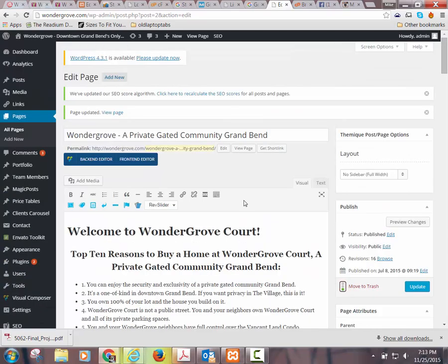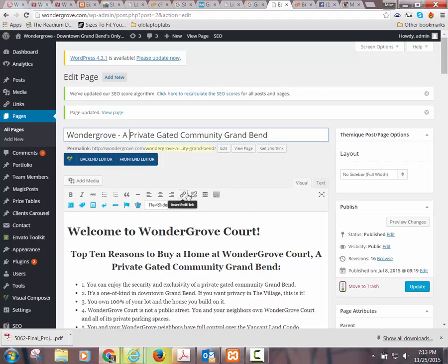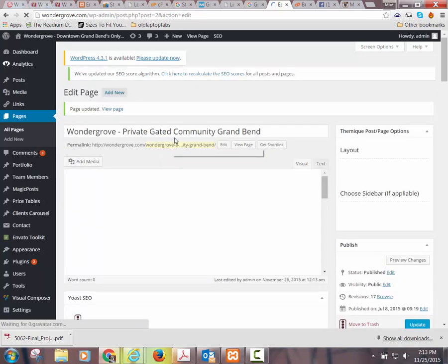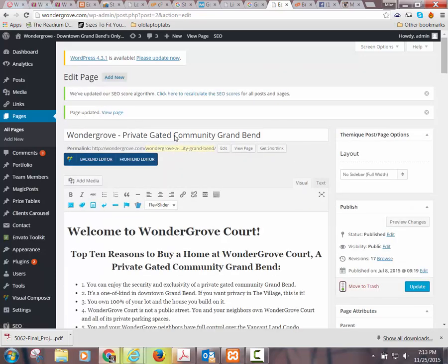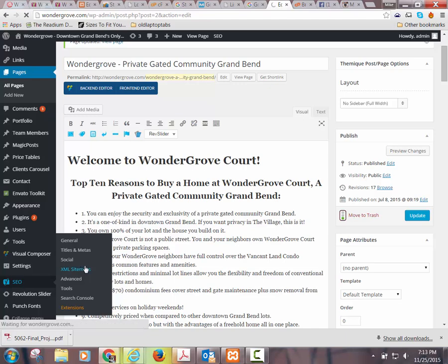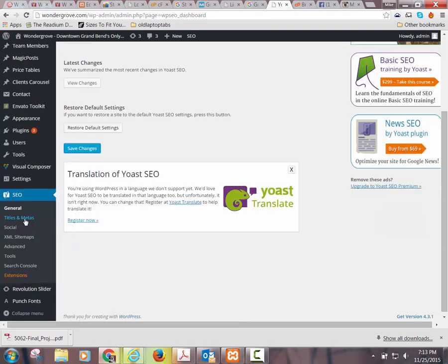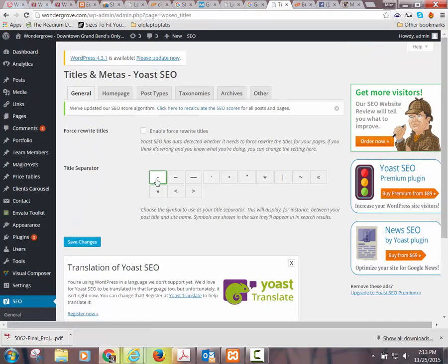These URLs I keep screwing around with — I want those to always match the page title. The page title has multiple words, and that reverts back to that one setting I was talking about with Titles and Metas in the SEO plugin. If you go to Titles and Metas, that's the character identified as the one I'm going to use to separate my words in titles — it says 'title separator.'